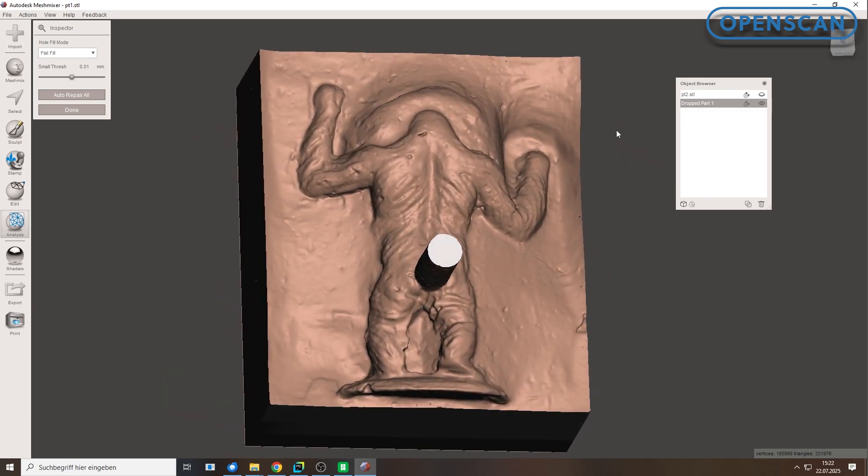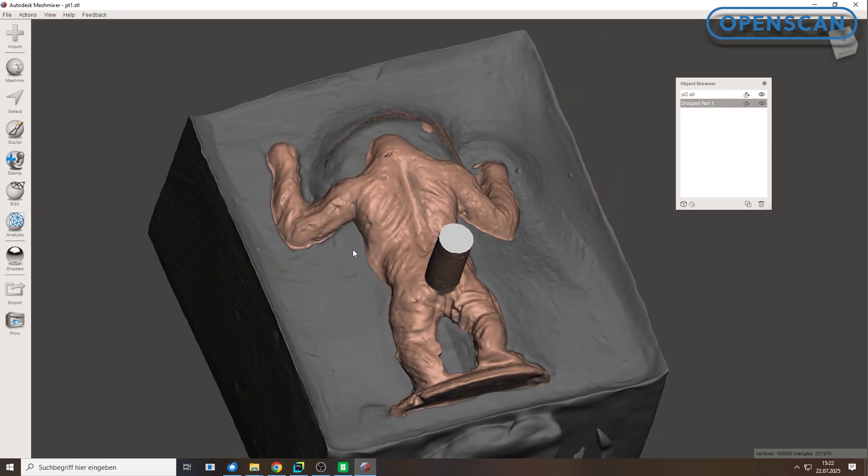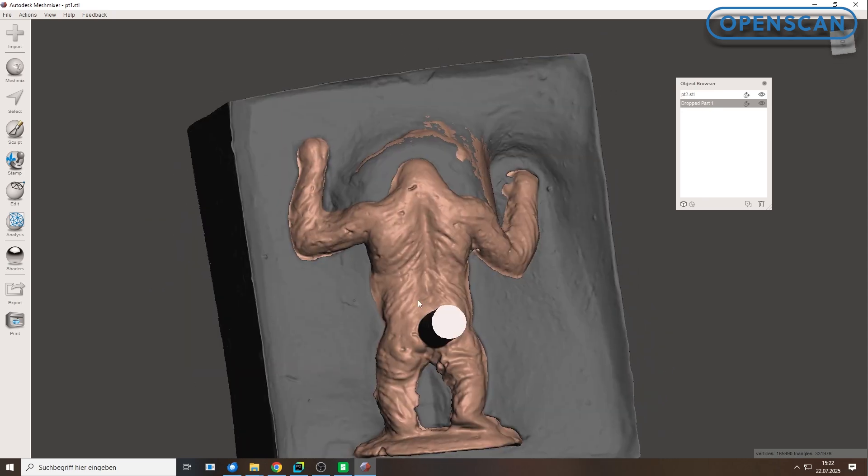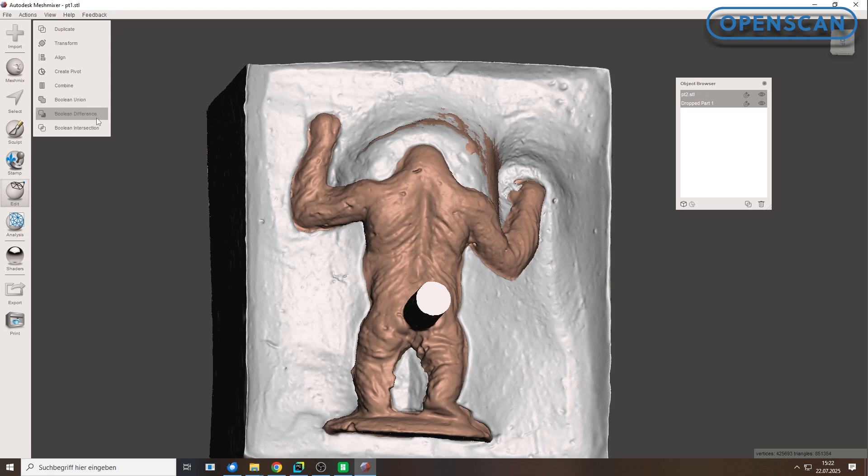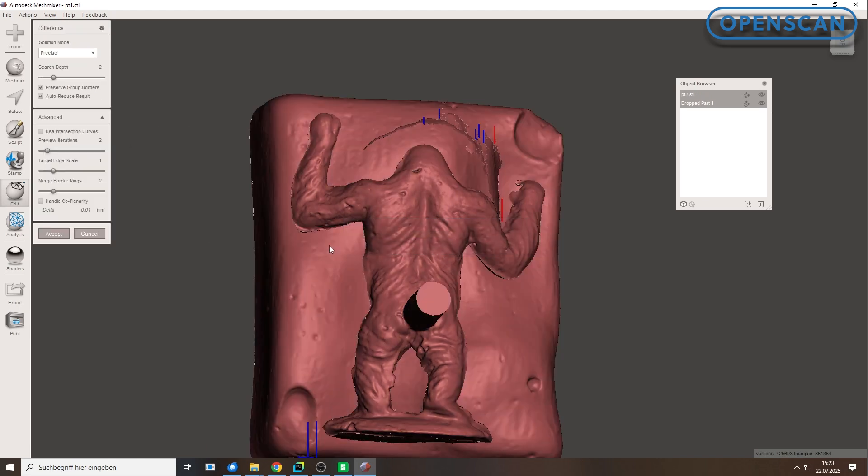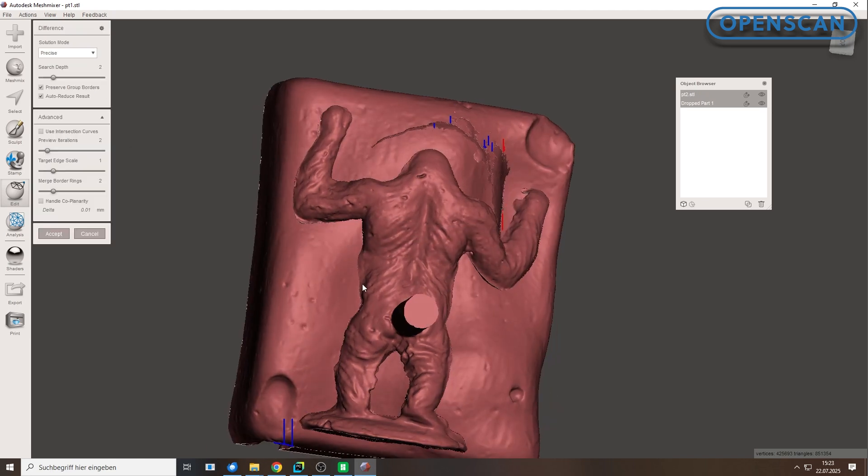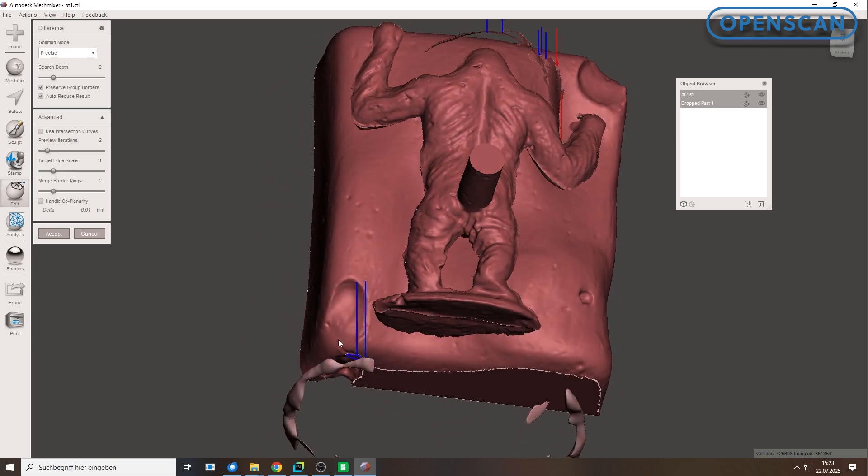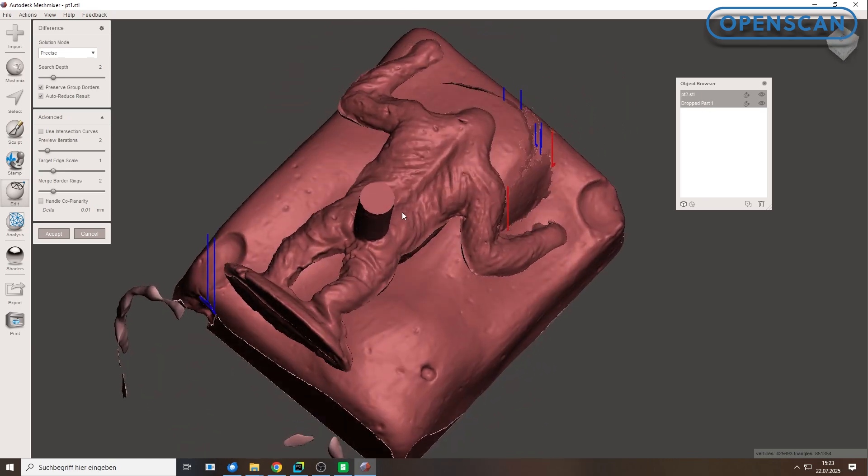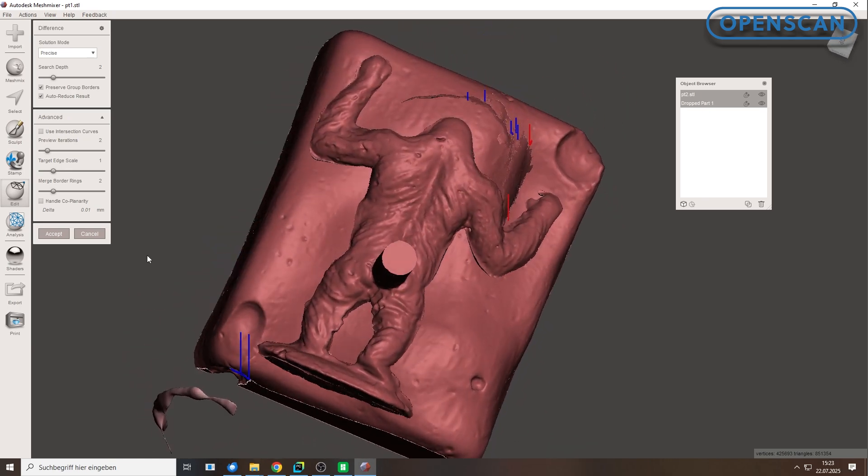Now repeat the same steps for the second mold half. Use the cube helper shape, go to Edit, Boolean difference and subtract. If error markers appear, it means MeshMixer had trouble with the calculation. The Boolean difference failed.